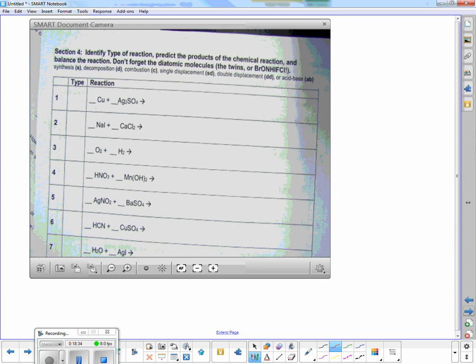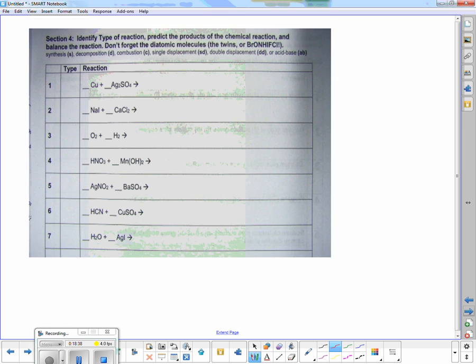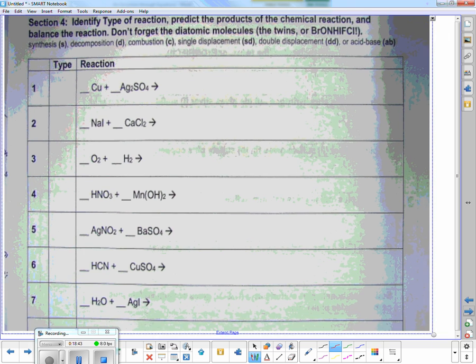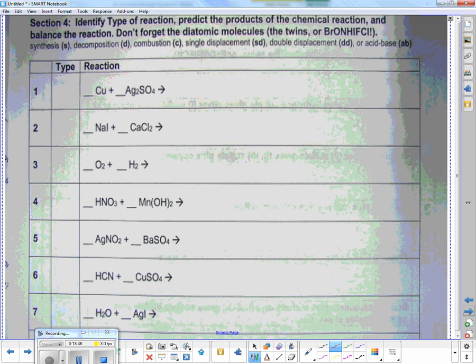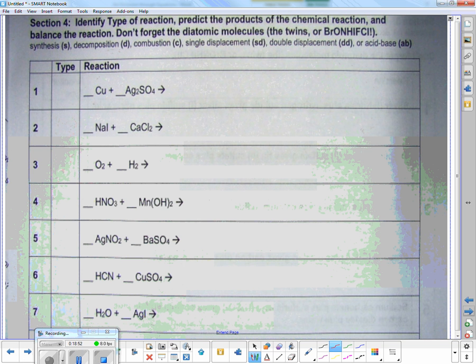On section four, we've got to the point where I'm just giving you the reactant side — not the product side. You have to figure out what's going to happen. You also need to identify what type of reaction it's going to be just by looking at the reactant side. Here I have an element and a compound — what type? Single displacement.